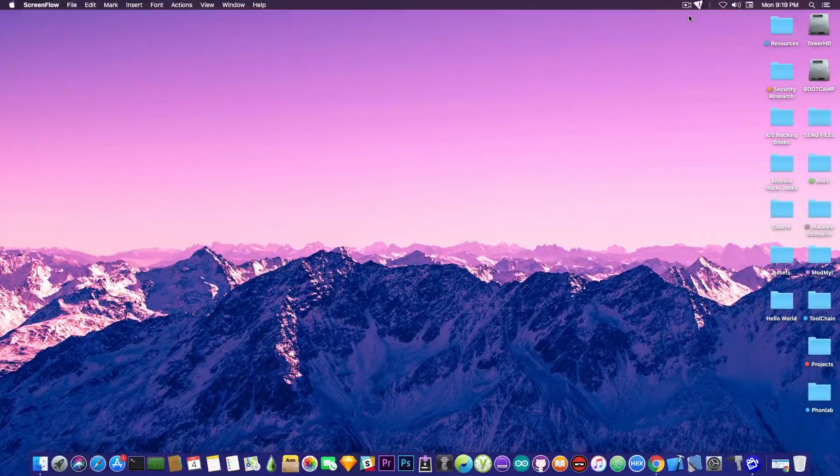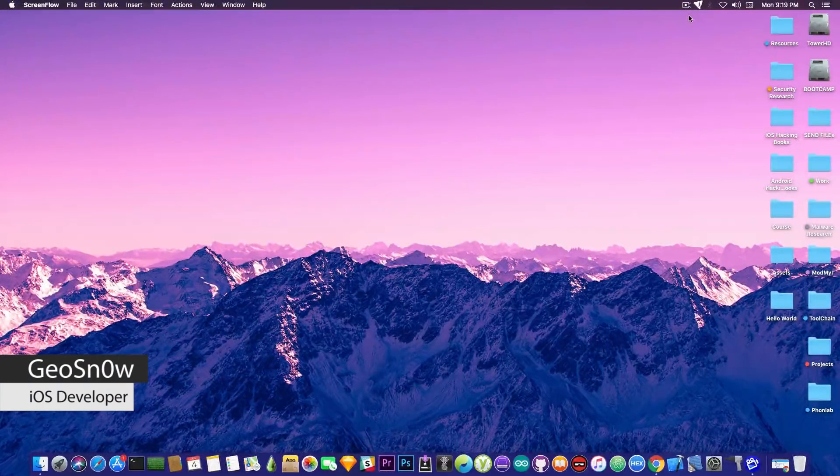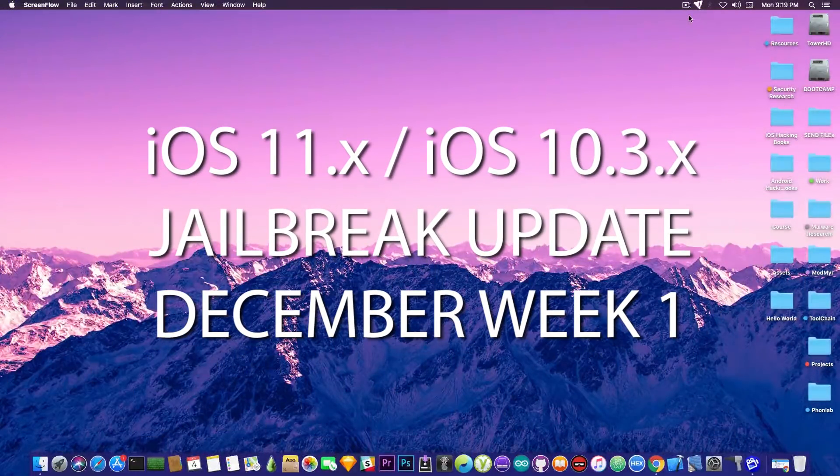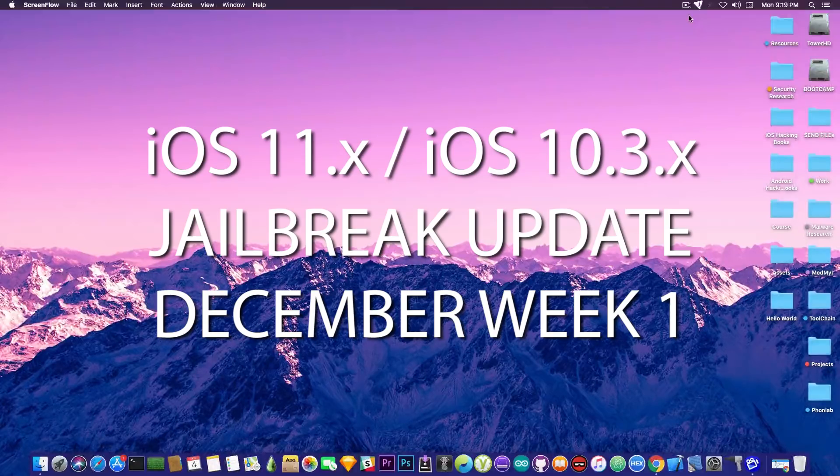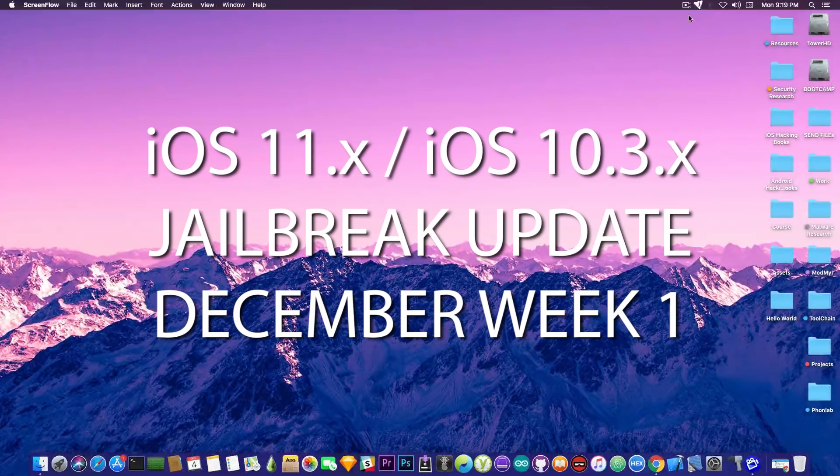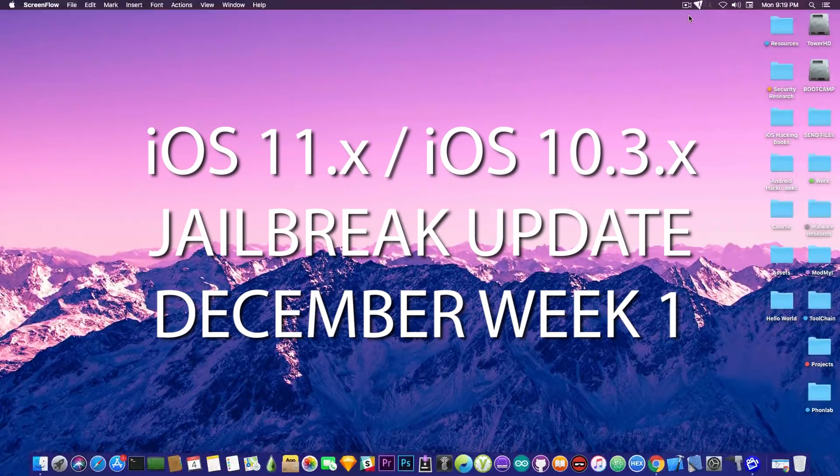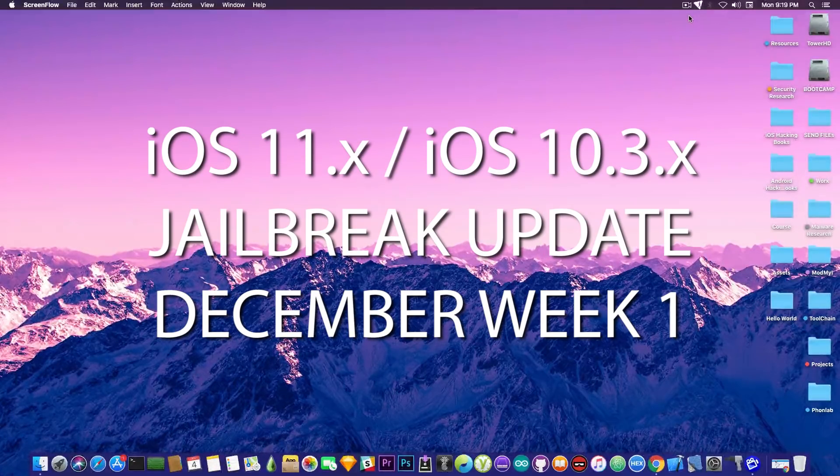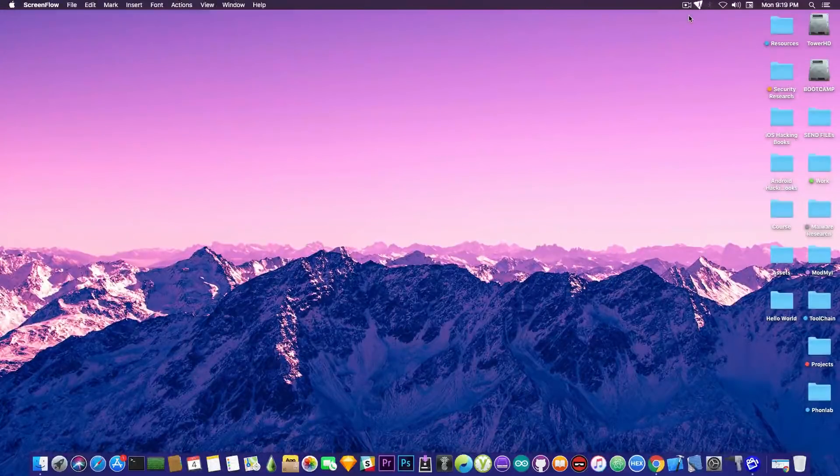What's going on YouTube, GiaSnowdrag here. So in today's video we're going to discuss the current status of iOS jailbreaking and on which version I recommend you to stay if you're waiting for a jailbreak.